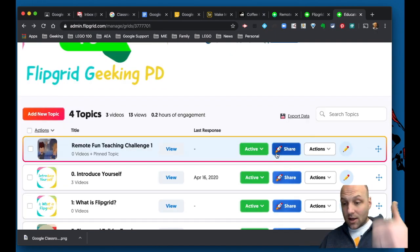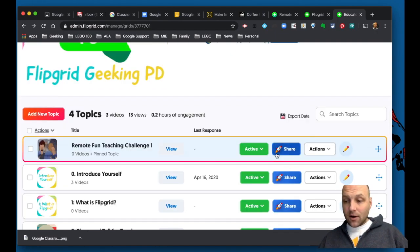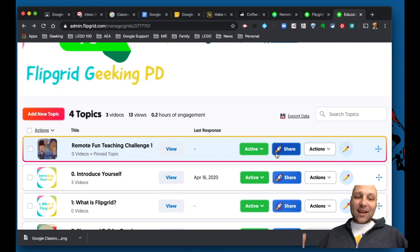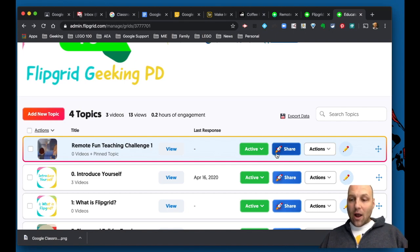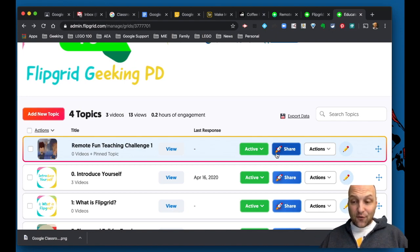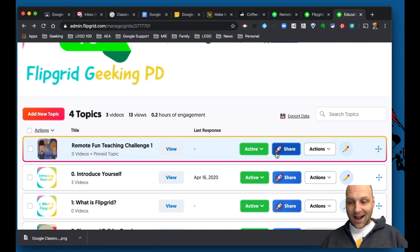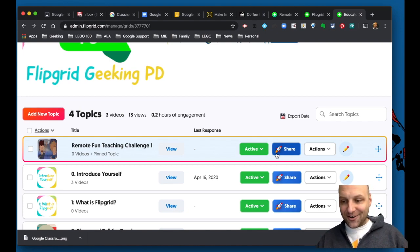What it is, introduce yourself, play some air guitar, and in the next video, step number two, we're actually going to help you create an account and learn how to create your first grid and topic. Welcome everybody. I can't wait to get started.